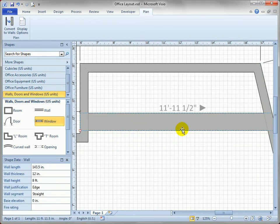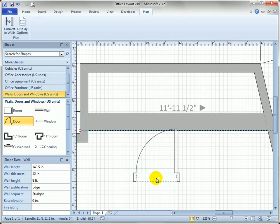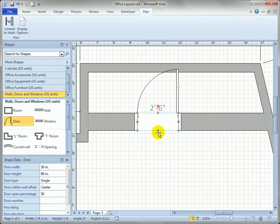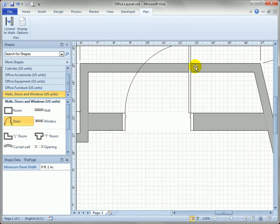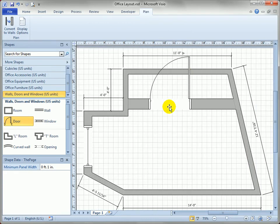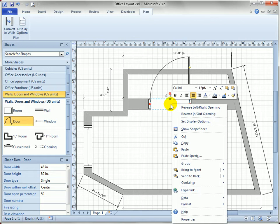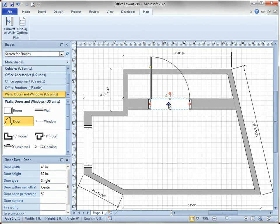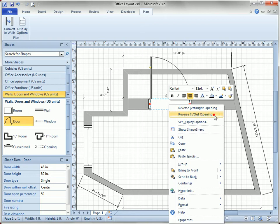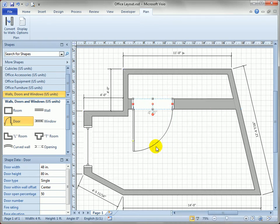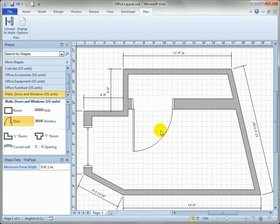Let's put a door on this thick wall — you can see it snaps right to the wall immediately. We have similar properties to the window; I can make it a wider door. There's a problem where the door collides with the inside wall, so if you right-click on the door, there's a 'Reverse Left Right Opening' option. I can also change the in/out direction so it opens outward — a reasonable way to get into this little space.